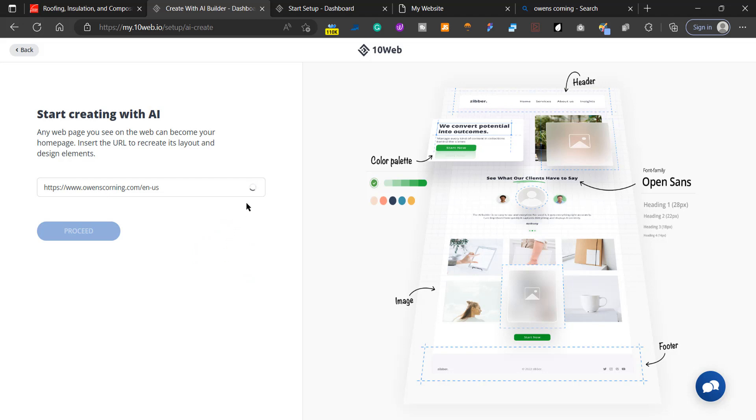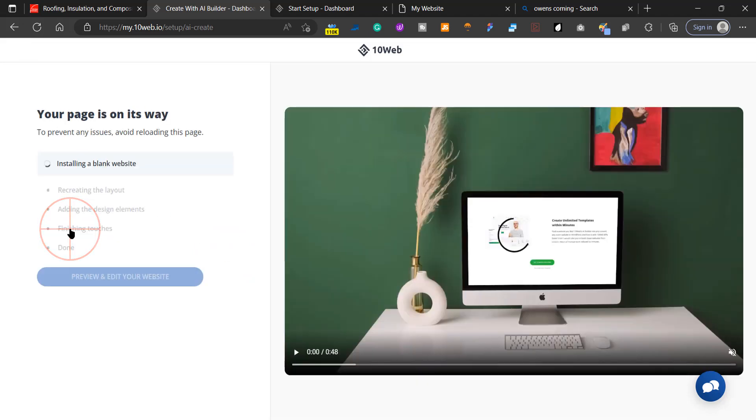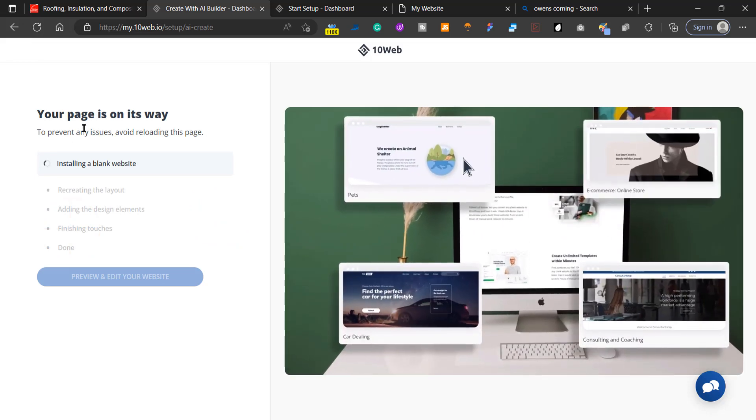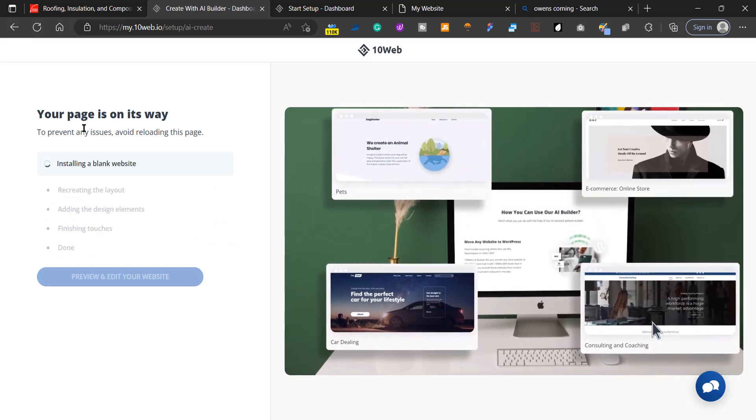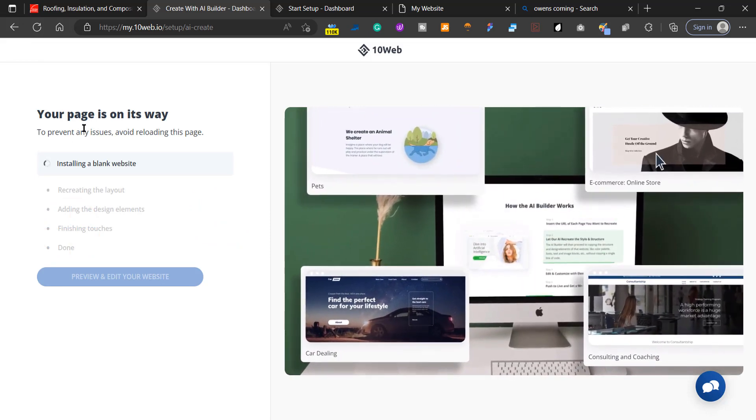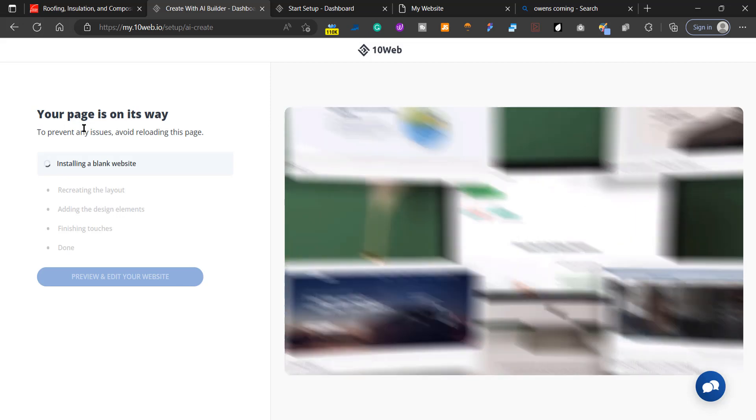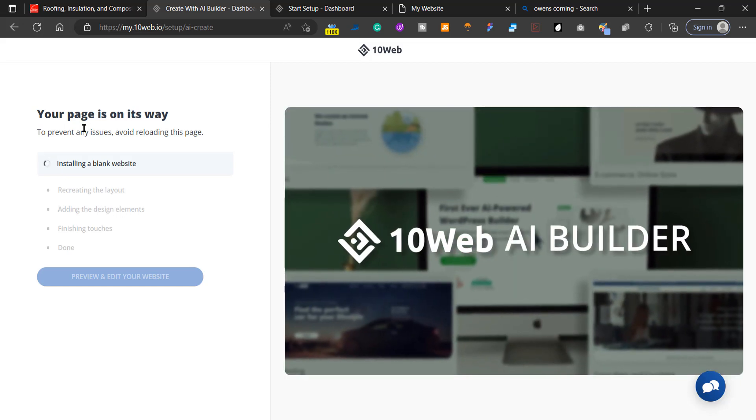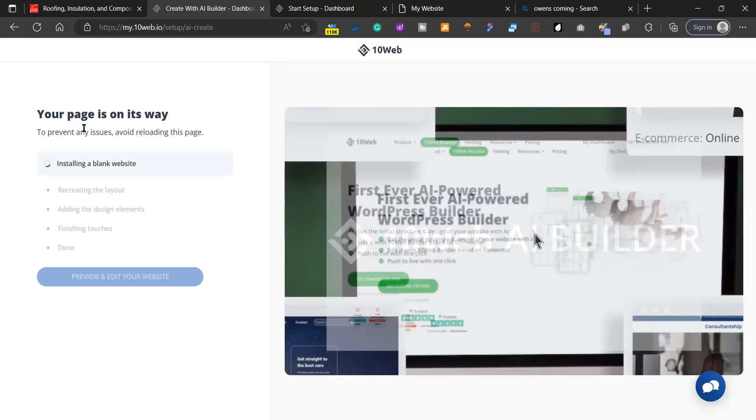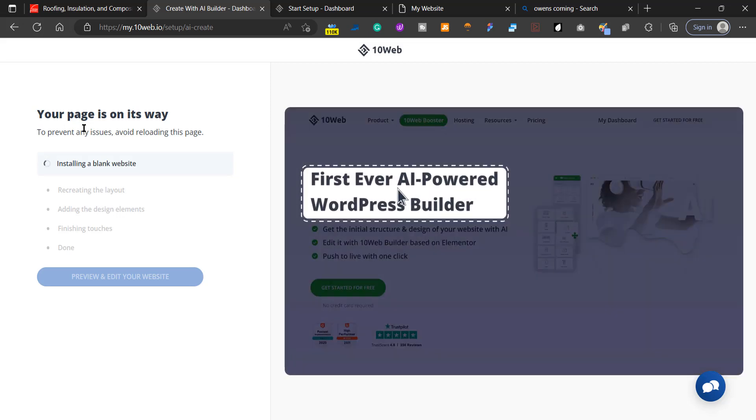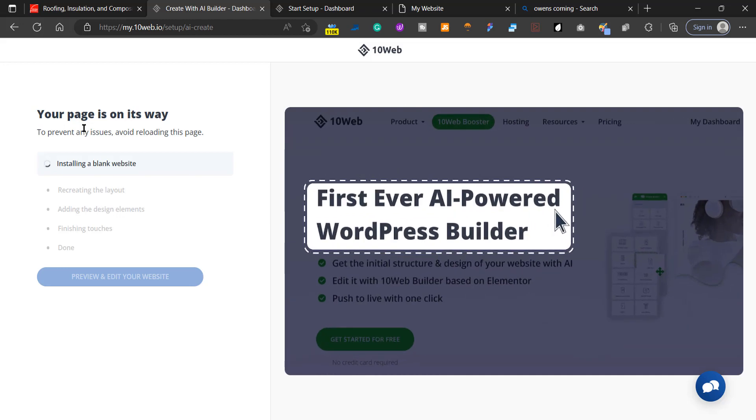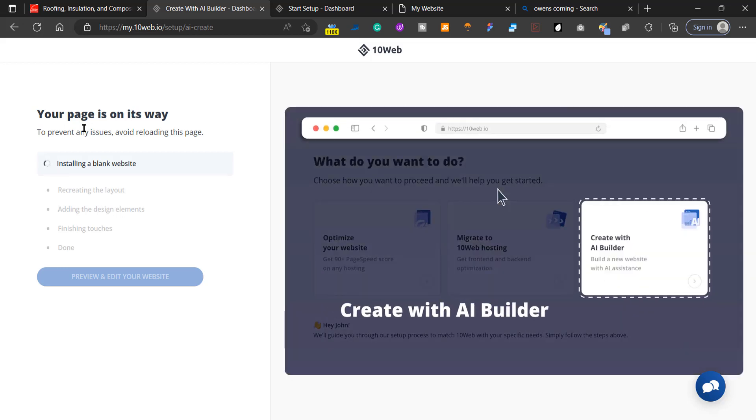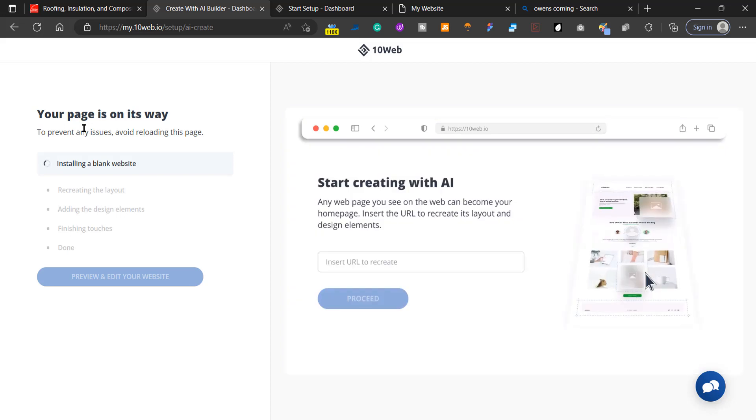It's going to take a second, then click on Proceed. Now it's going to take about a minute or two to create your website. The really cool part about this AI WordPress website generator is that it creates the website for you on Elementor, meaning you'll have a really easy time editing this website after it's done.